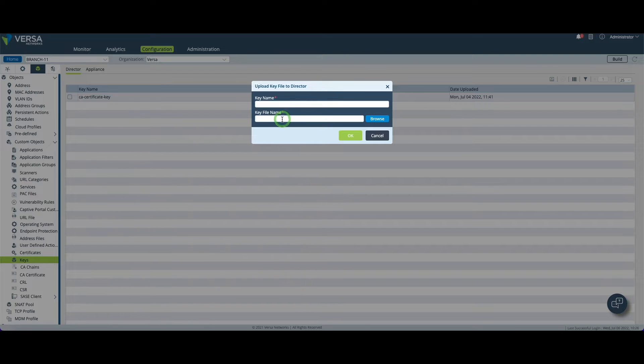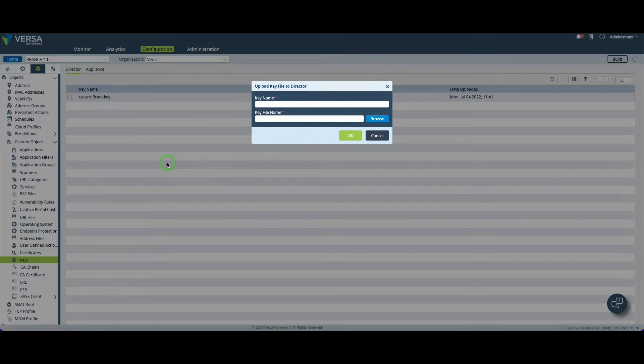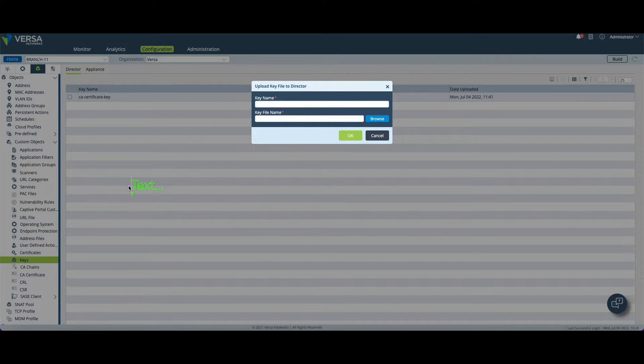The key does not exist on the director by default so this is something you need to create locally on your own laptop or anywhere else. For this step I'm using OpenSSL so let me give you the SSL command to generate a key.